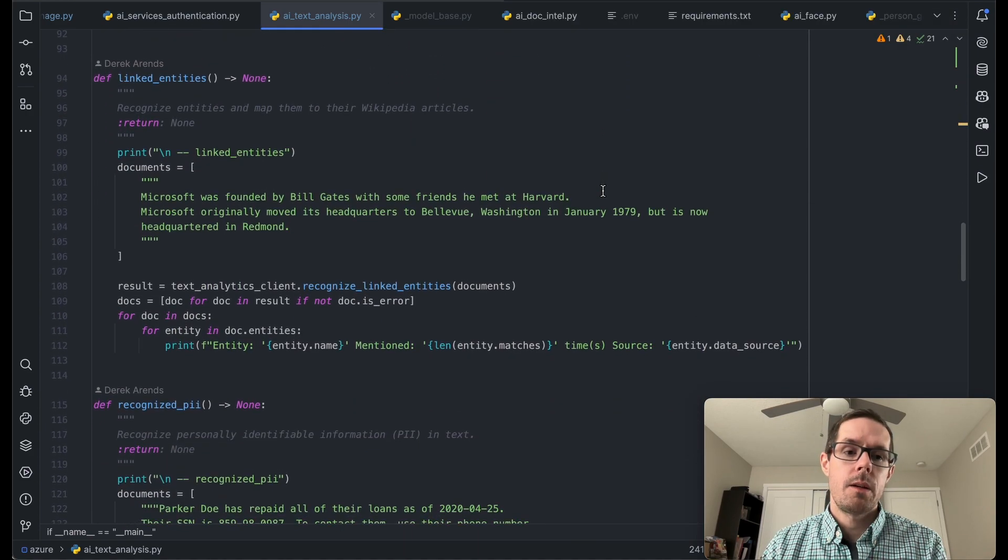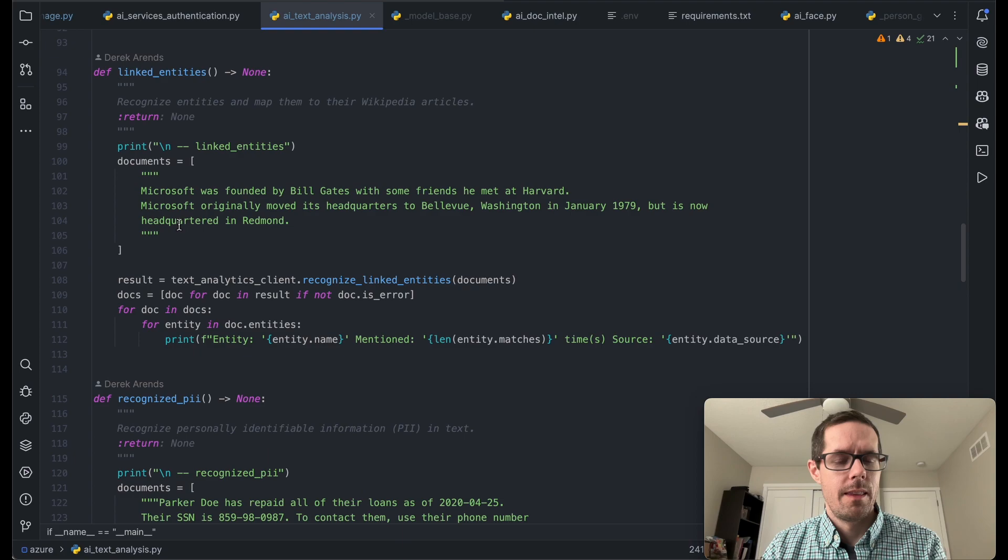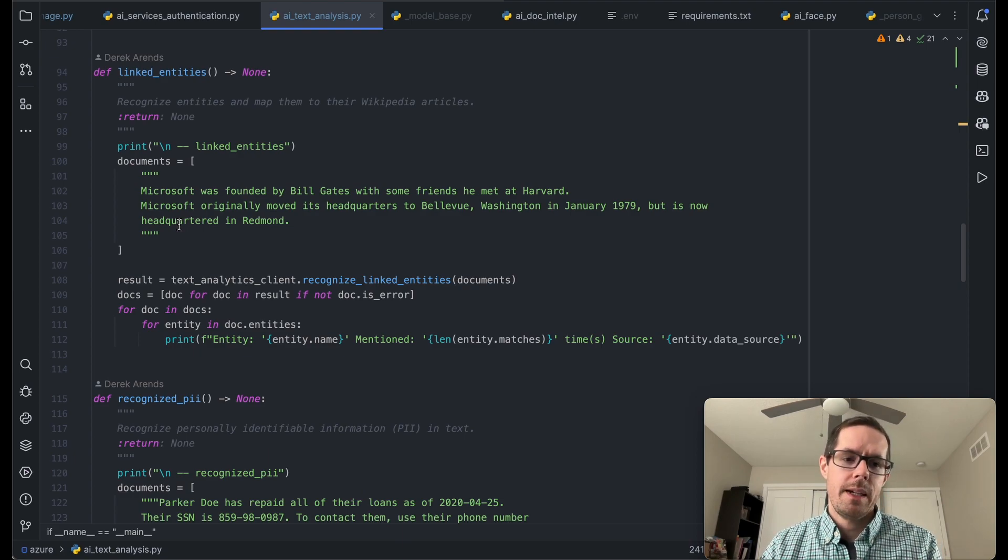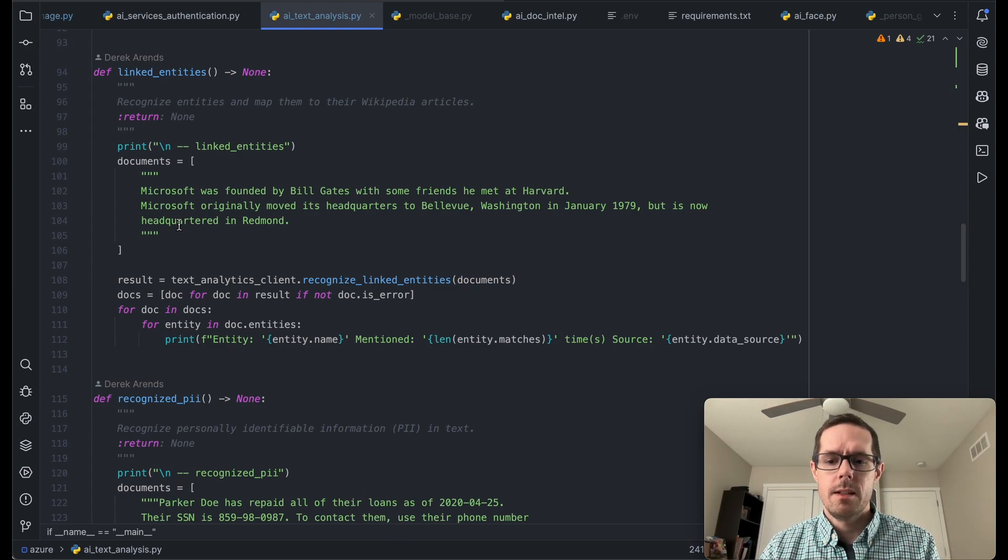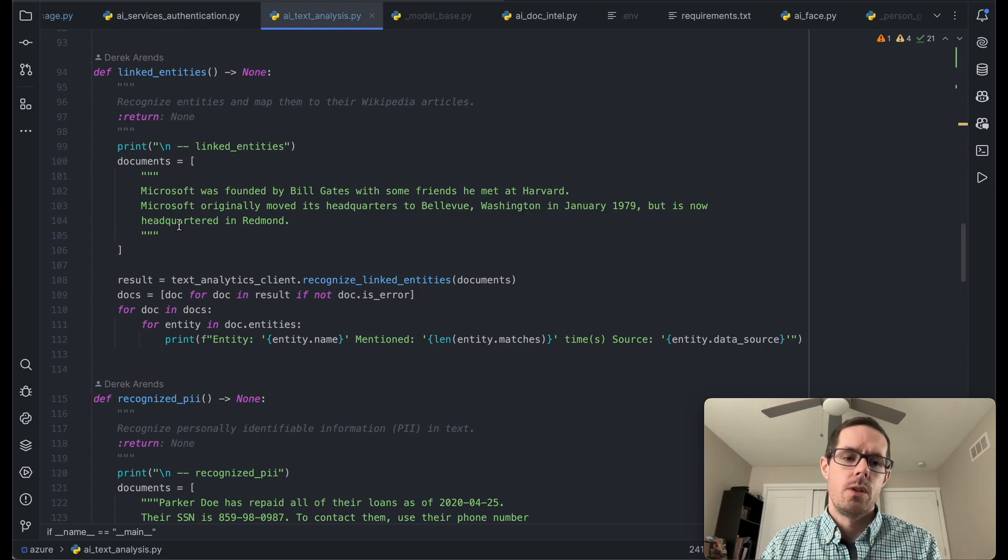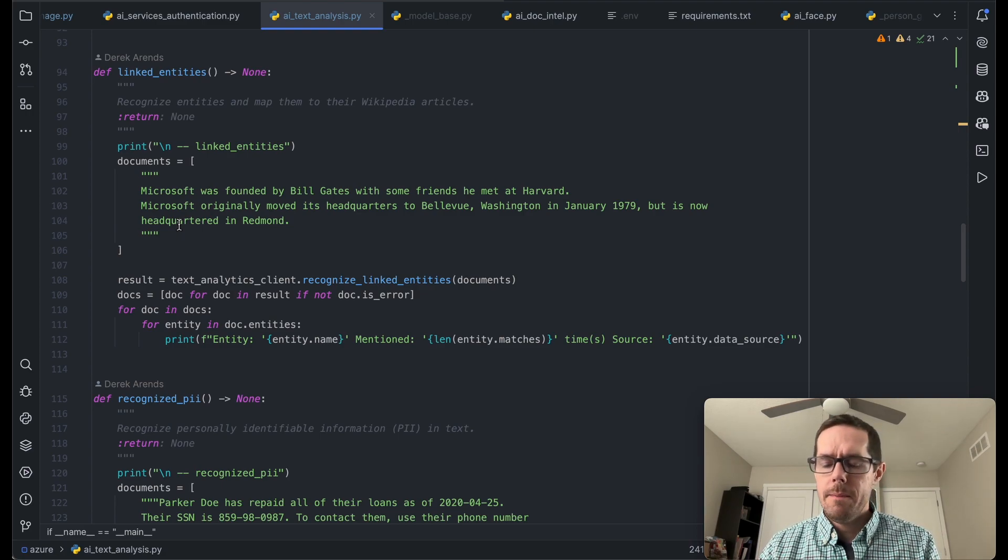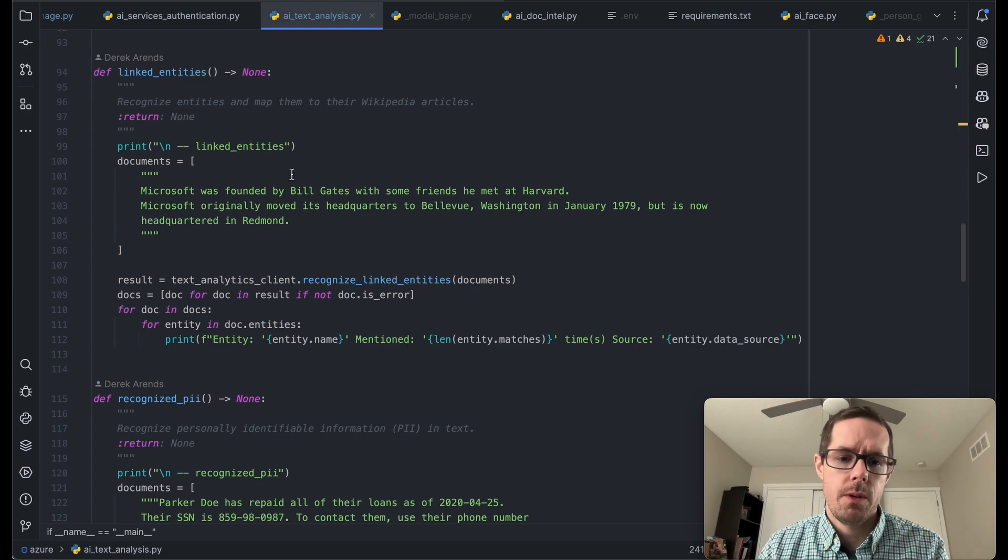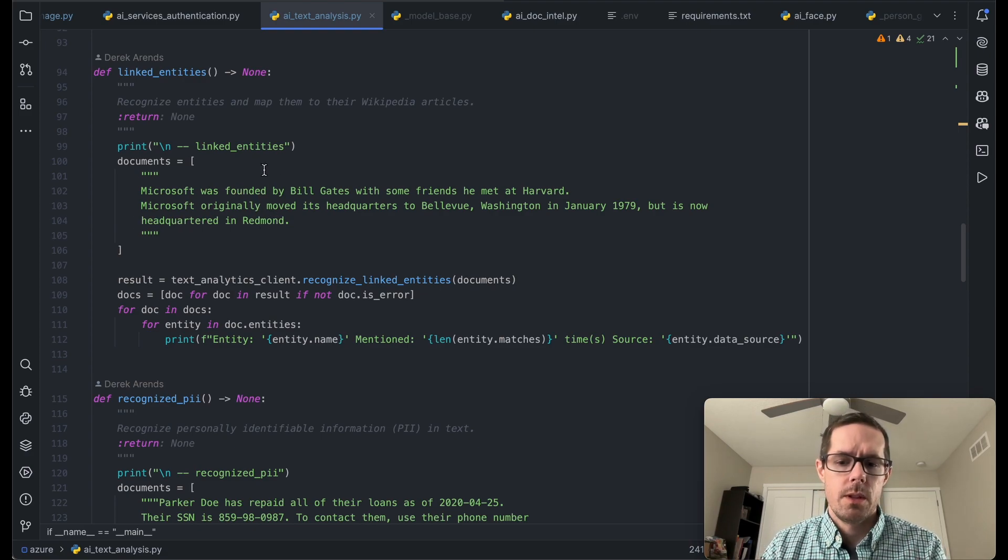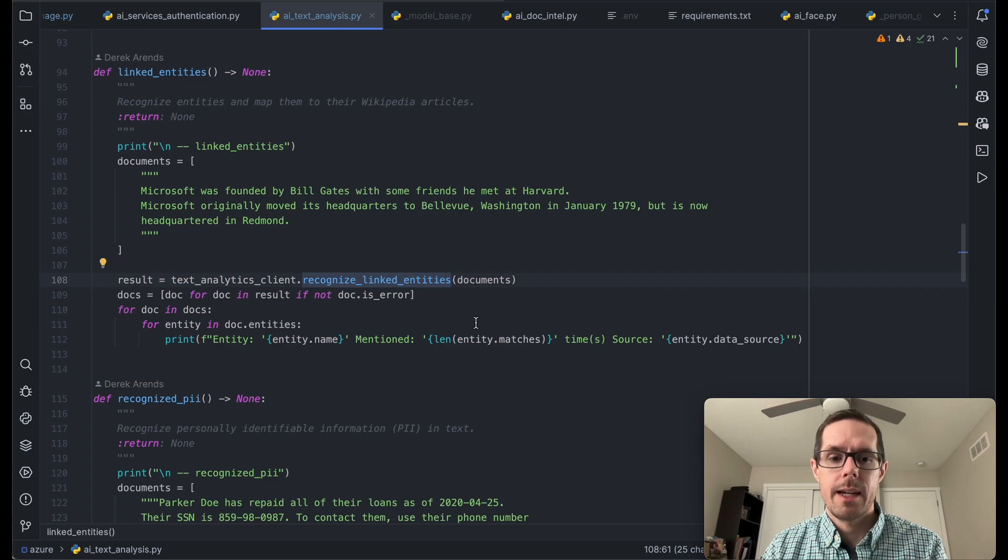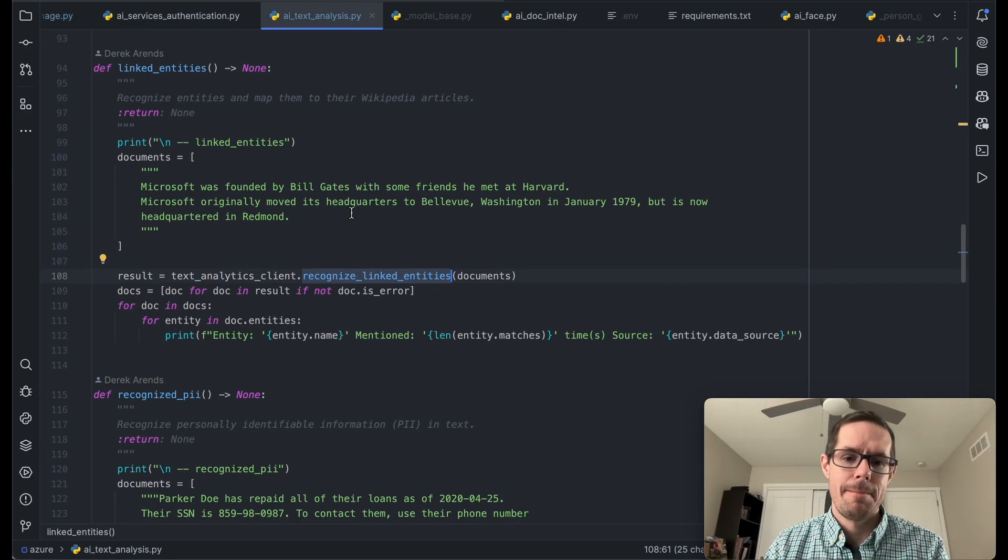The next thing that we can do is what's called linked entities. And the idea with linked entities is it'll pick out the entities within the sentence and then also show you where it got that information. So a lot of this will pull from Wikipedia. That's where it's getting its sources from. So let's see what that looks like.